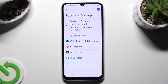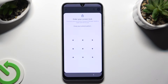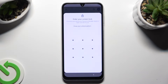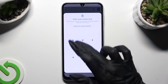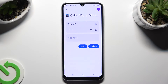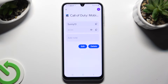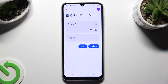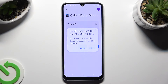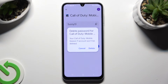Following that, just tap on one of your passwords that you wish to get rid of, and enter your current login method. Then click on the Delete button right next to the Edit one, and confirm your choice in the pop-up.